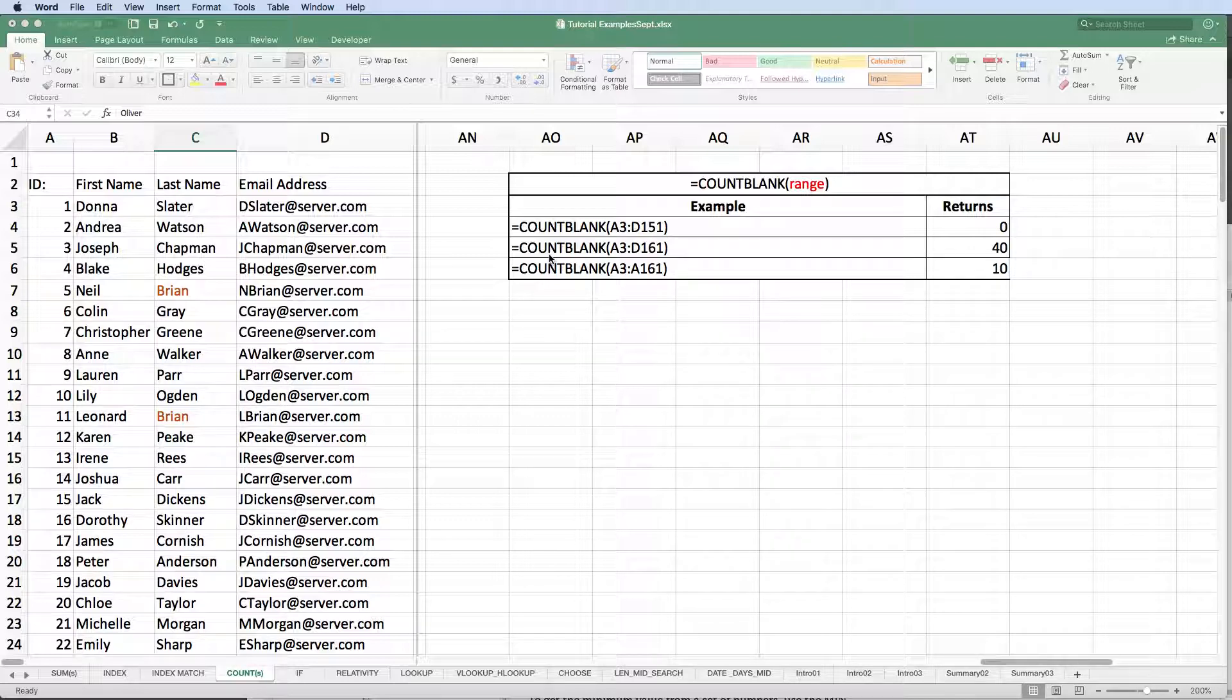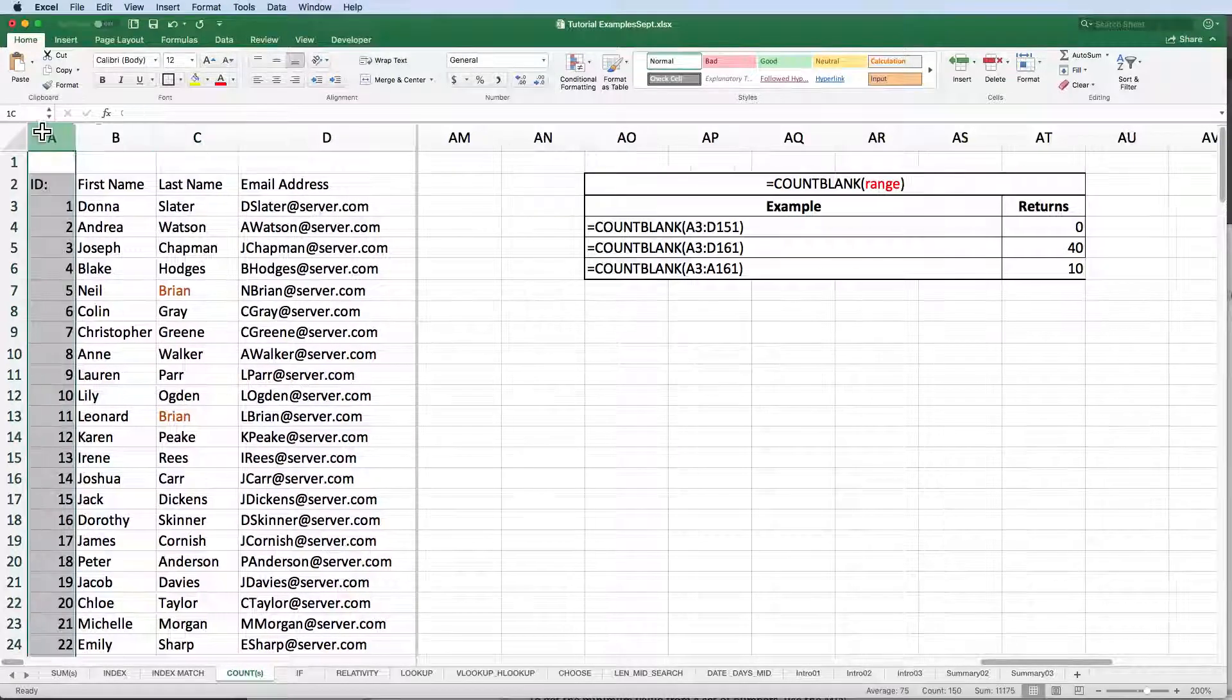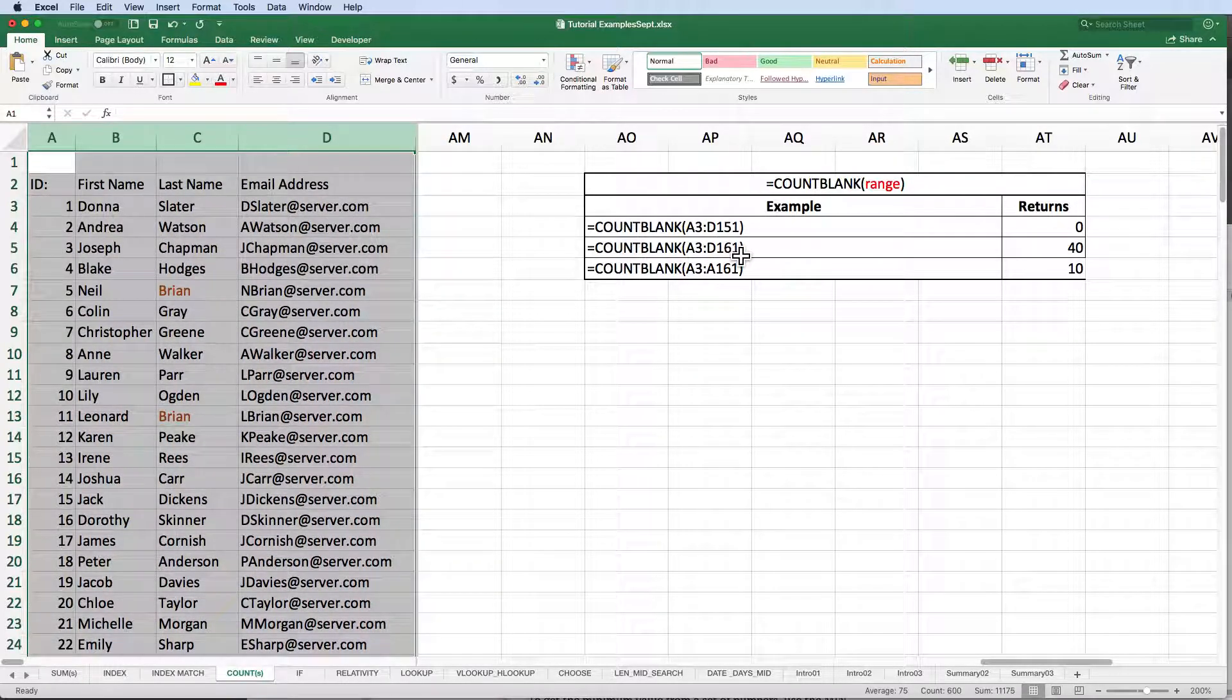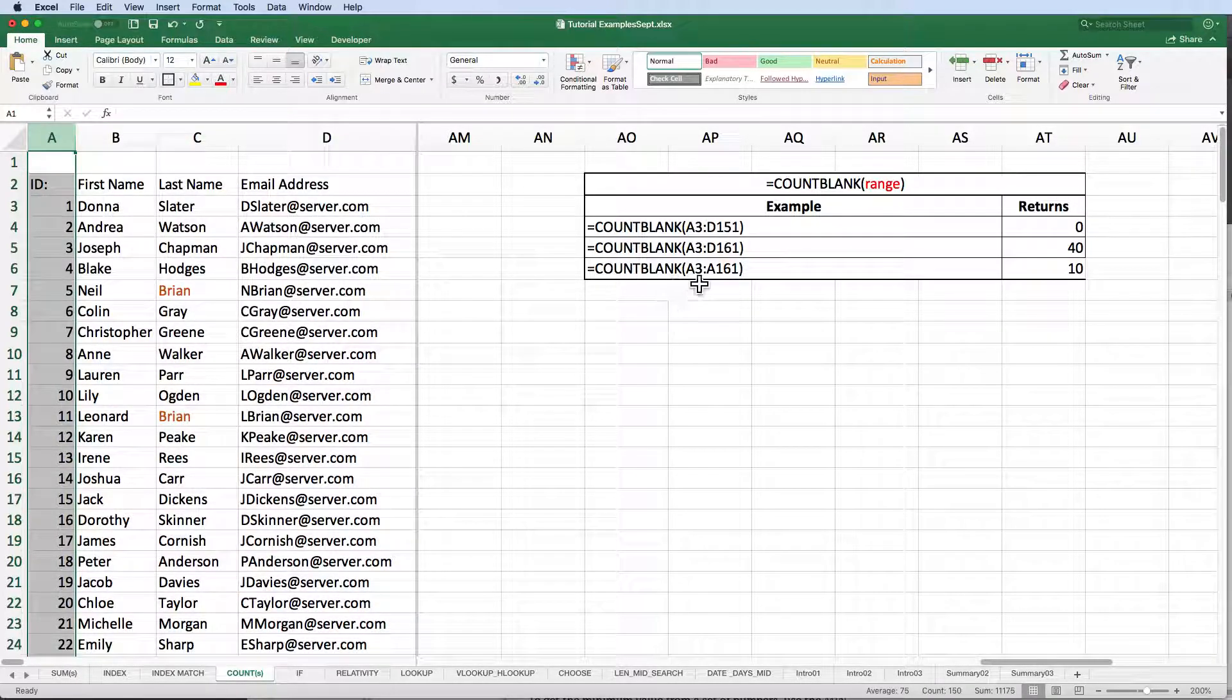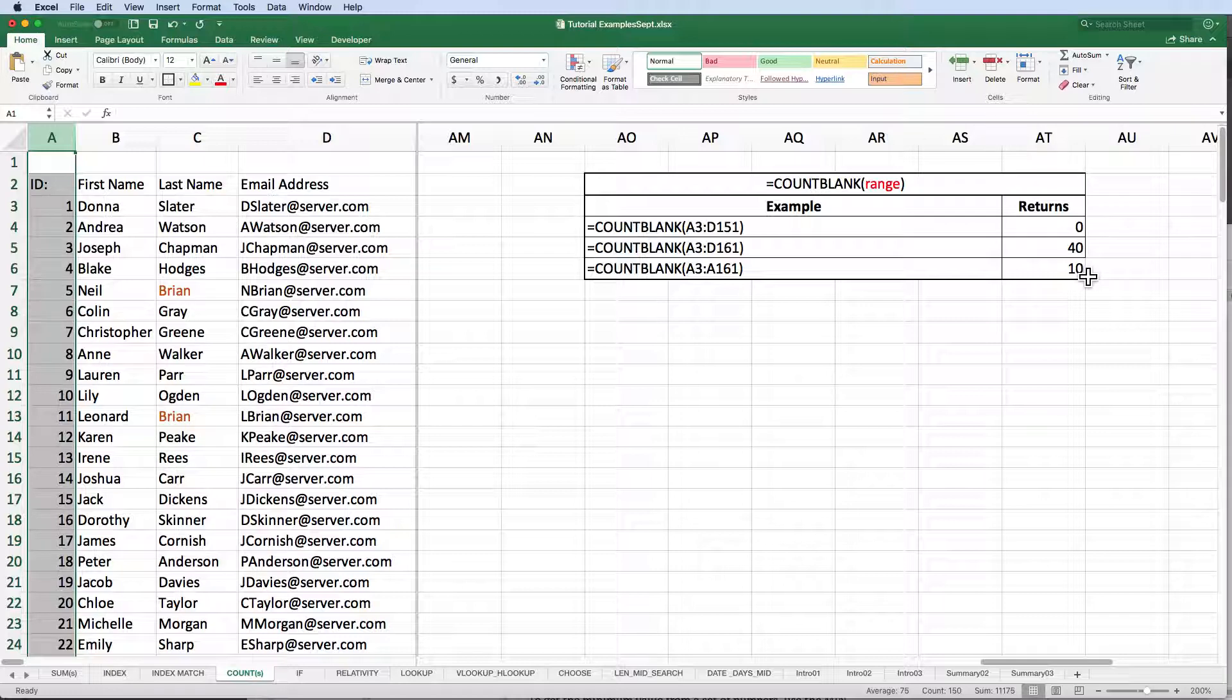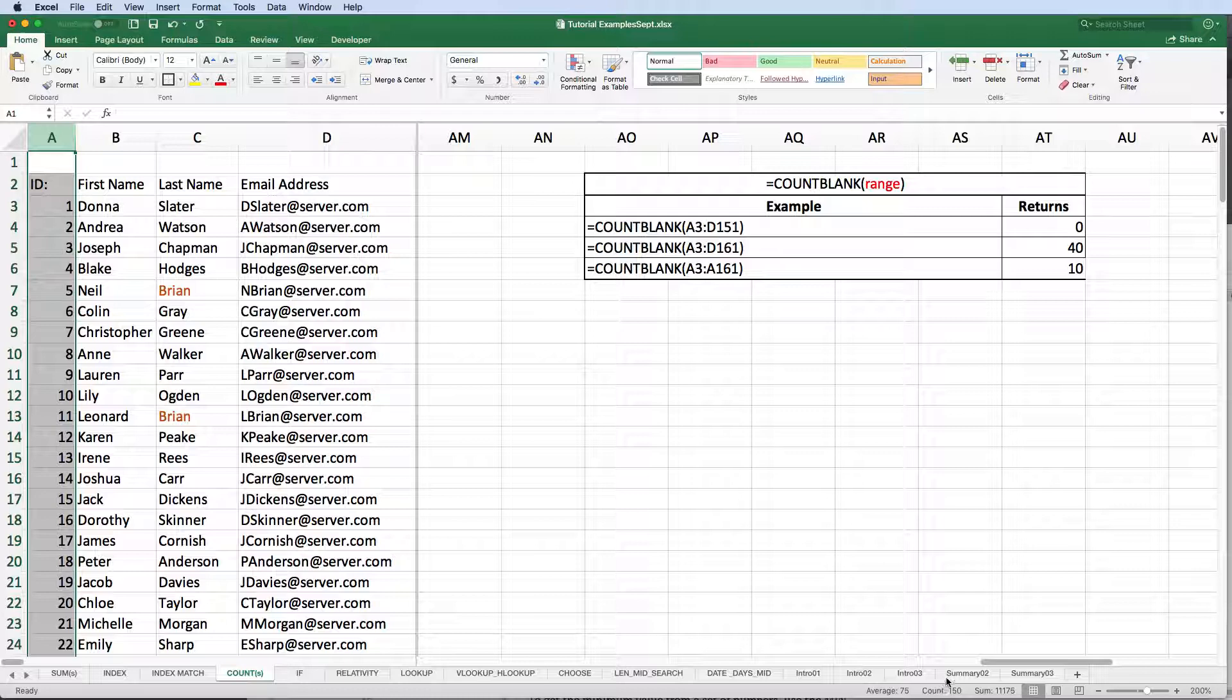If we expand our range to include ten blank rows, you see Excel returns the number 40. We have four columns in our range that have ten blank rows, so it's counting the number of blank cells. Similarly, if we include only one column in our range, i.e. A3 colon A161, Excel returns the number 10. One column with ten blank cells or ten blank rows. Capiche?